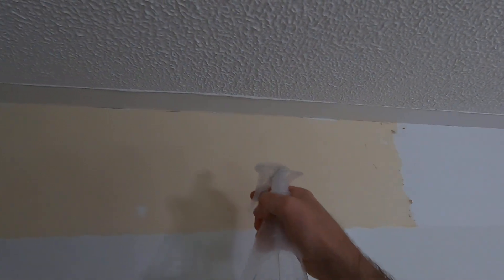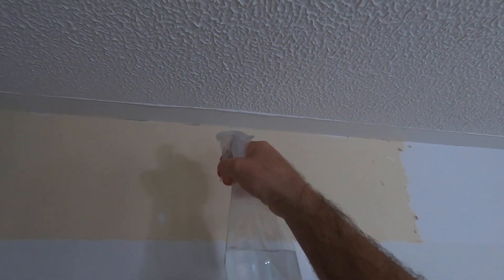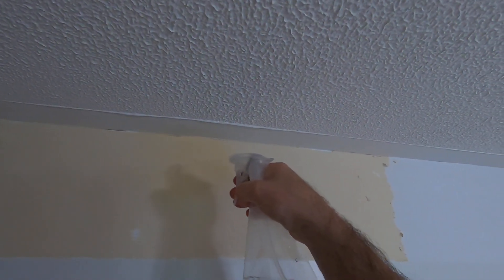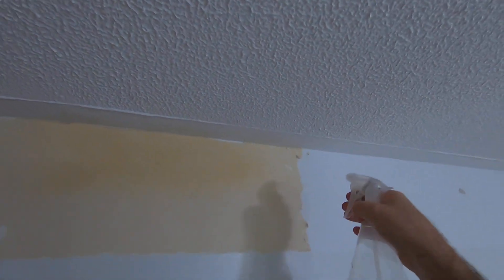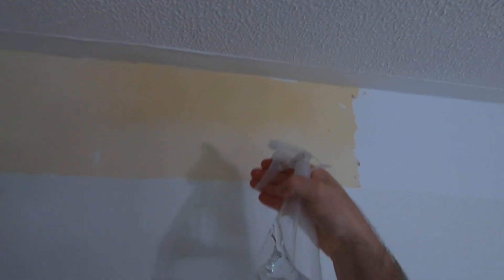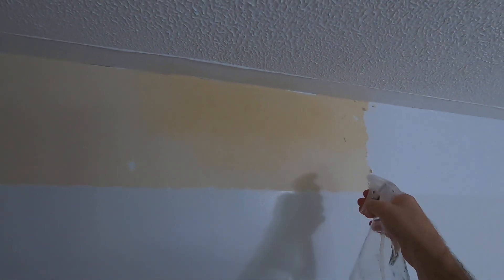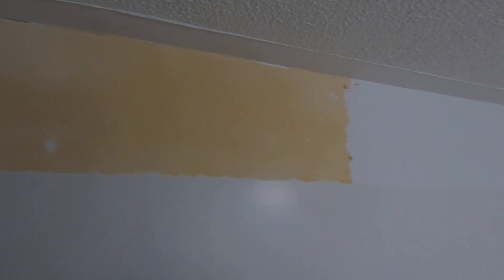I'm going to show you how I get the rest of this wallpaper border off. I like using the spray bottle because it seems to cover a lot better.